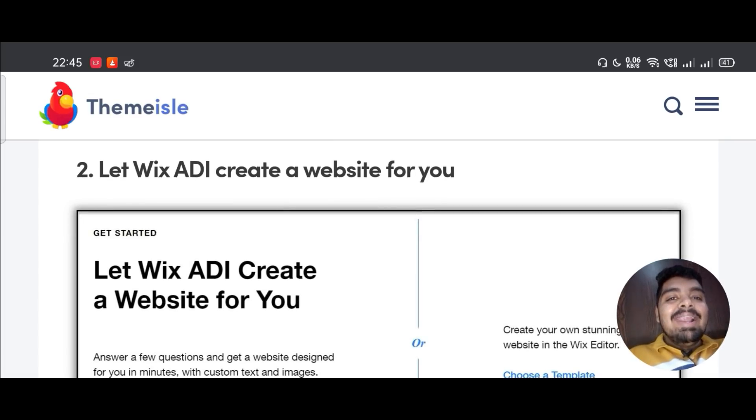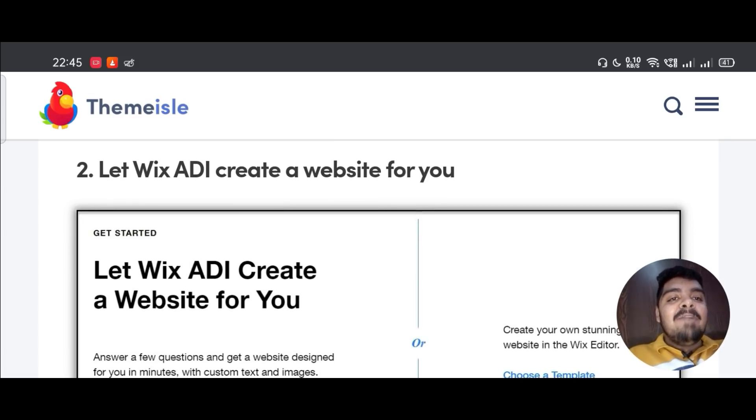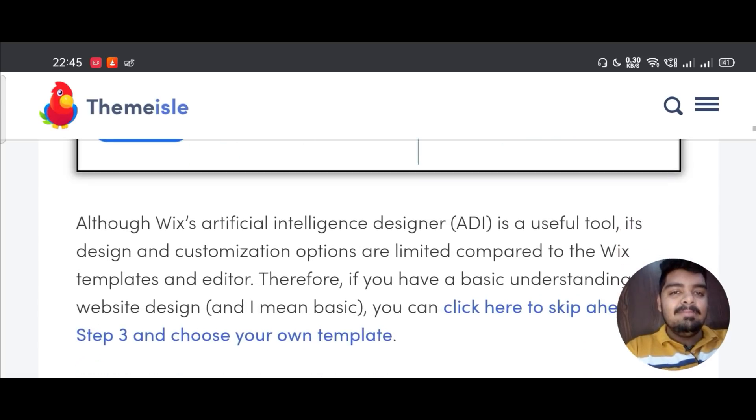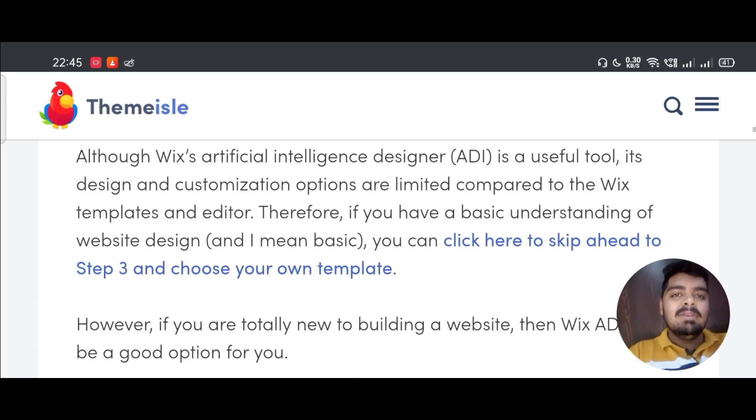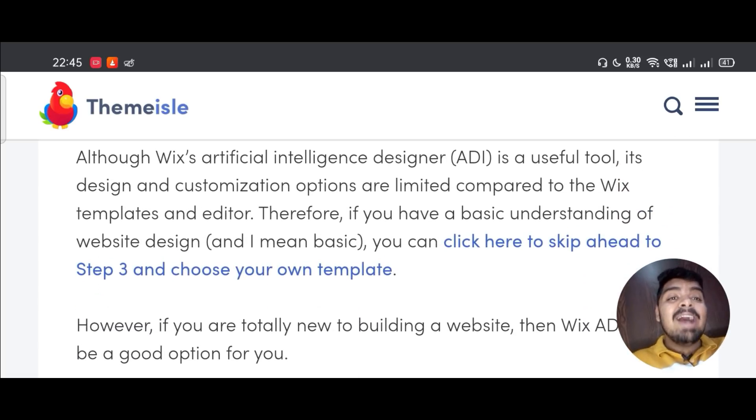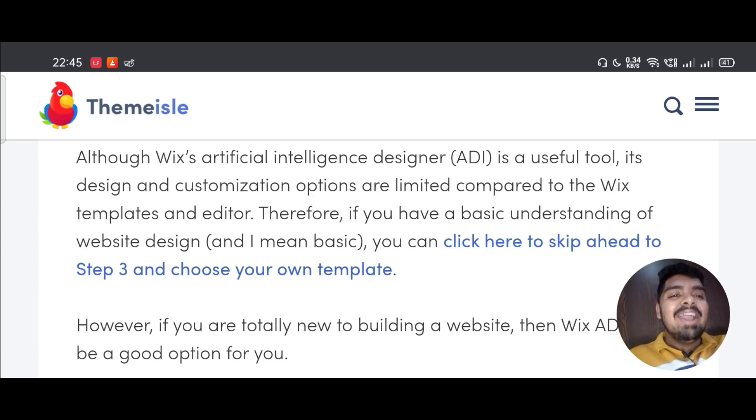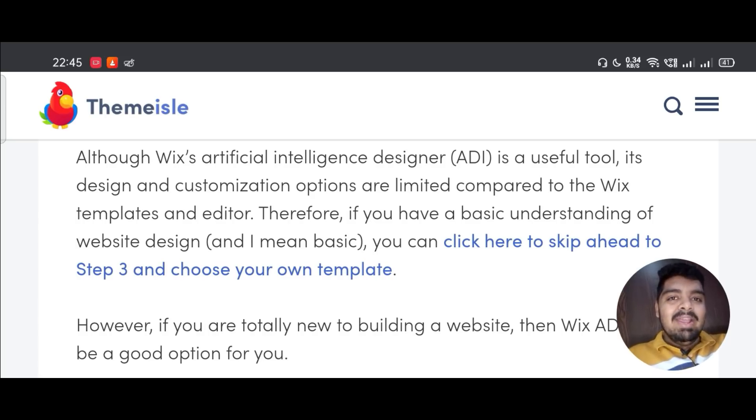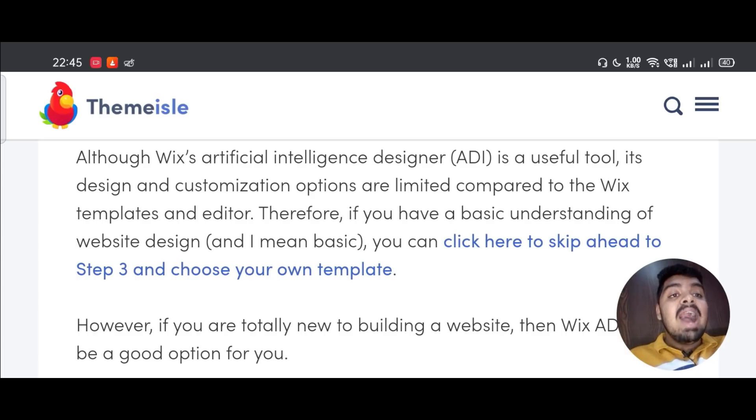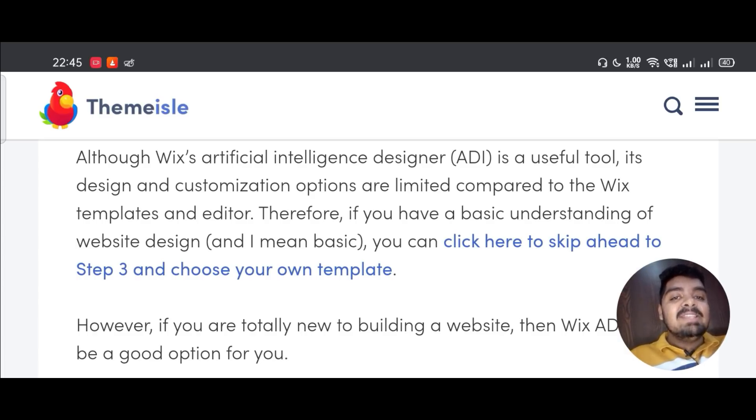Second, let Wix ADI create a website for you. Although Wix Artificial Intelligence Designer (ADI) is a useful tool, its design and customization options are limited compared to the Wix templates and editor.